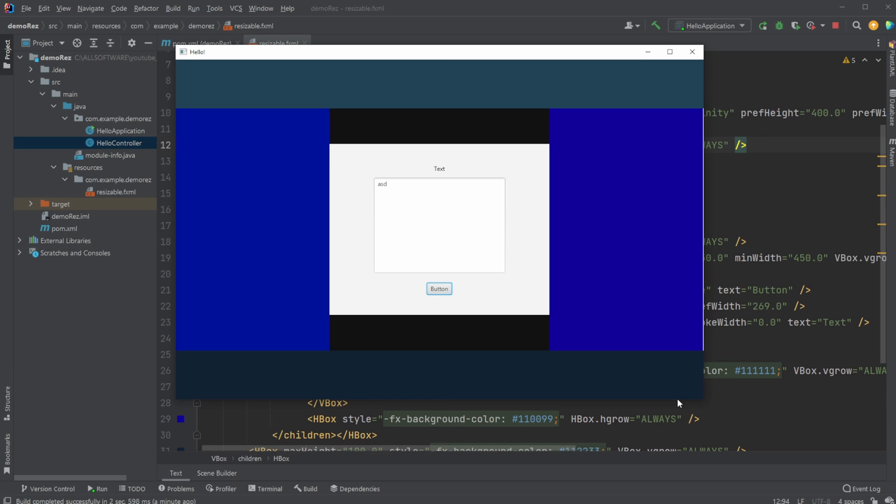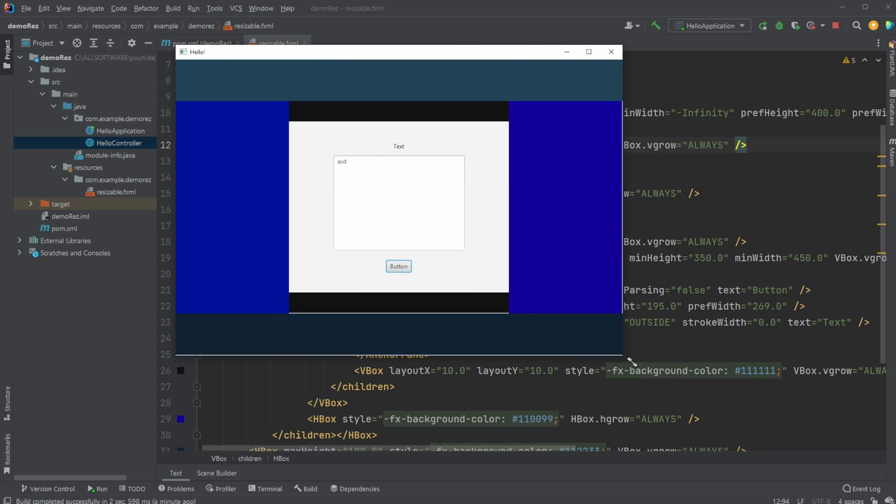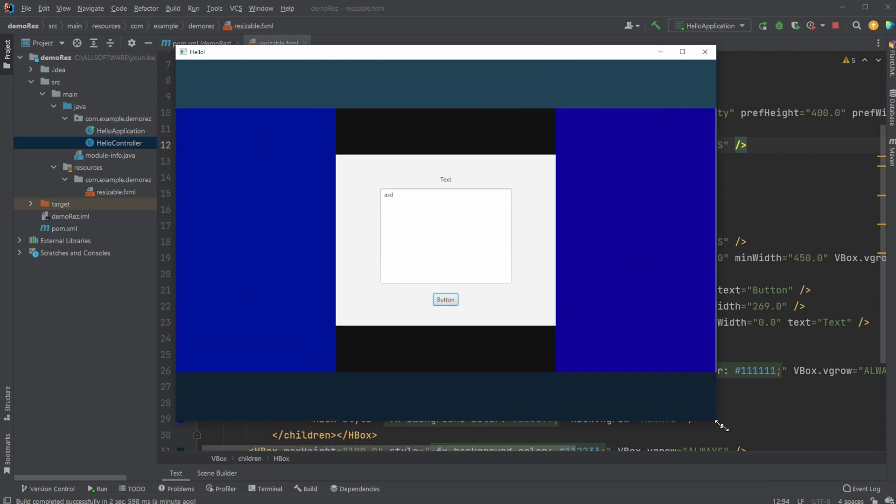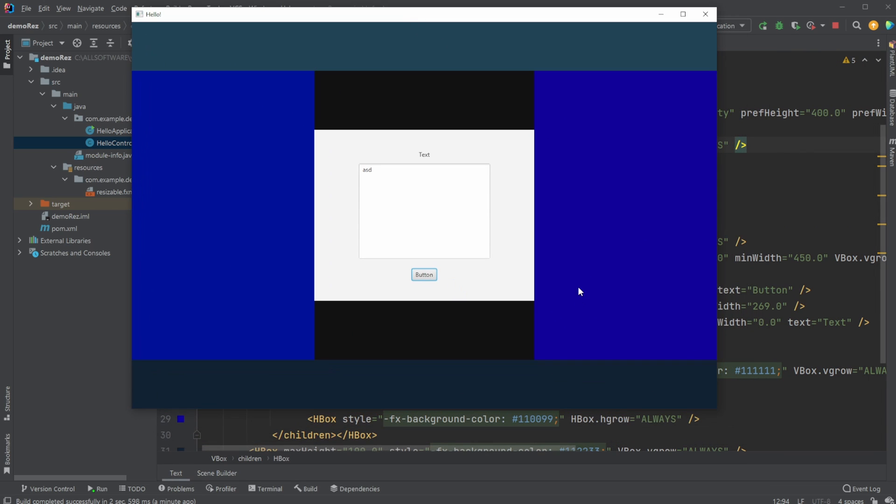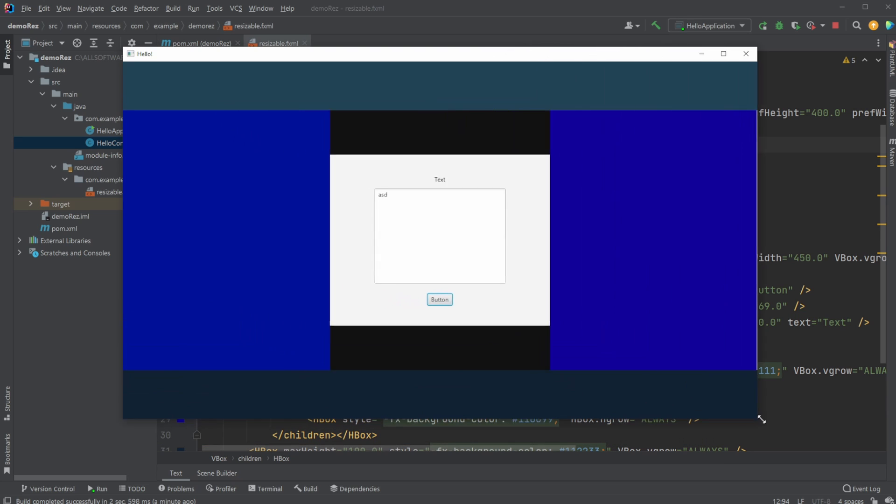And just to demonstrate how they work differently, I just made all of them a color so you can see whenever I expand and resize the window, depending on what we're doing, we make stuff a bit resizable.